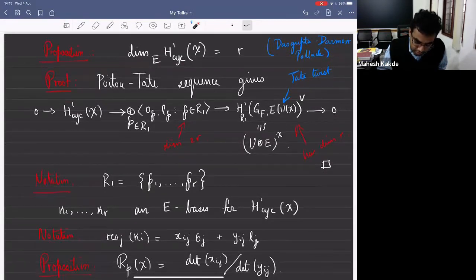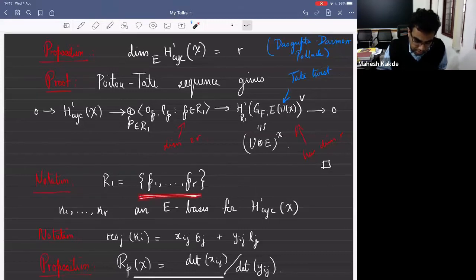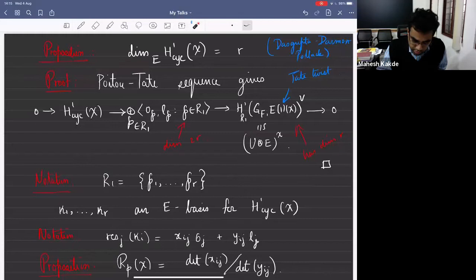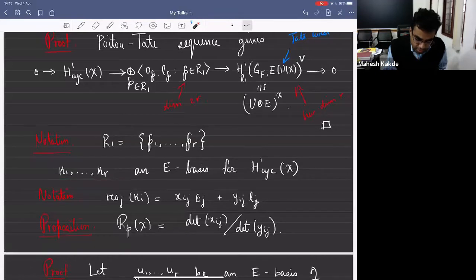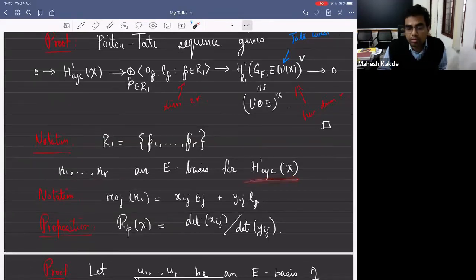I'll enumerate elements in R_1. So R_1 will be {P_1, P_2, ..., P_R}. I also fix a basis kappa_1, kappa_2, ..., kappa_R for the space of cyclotomic cohomology classes.